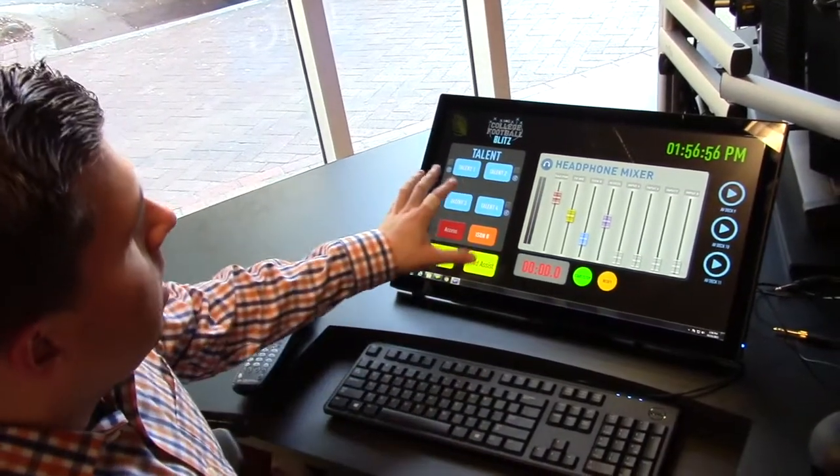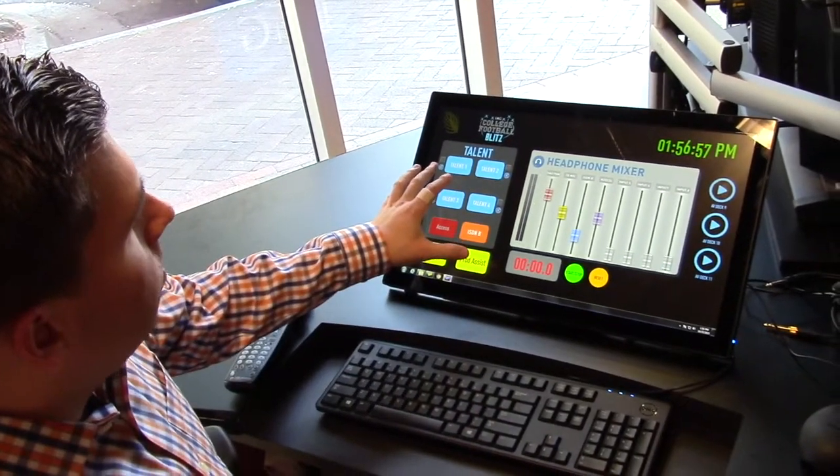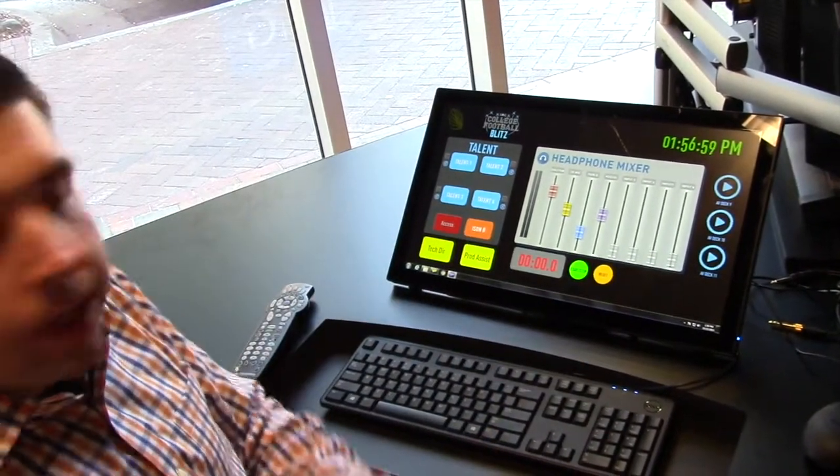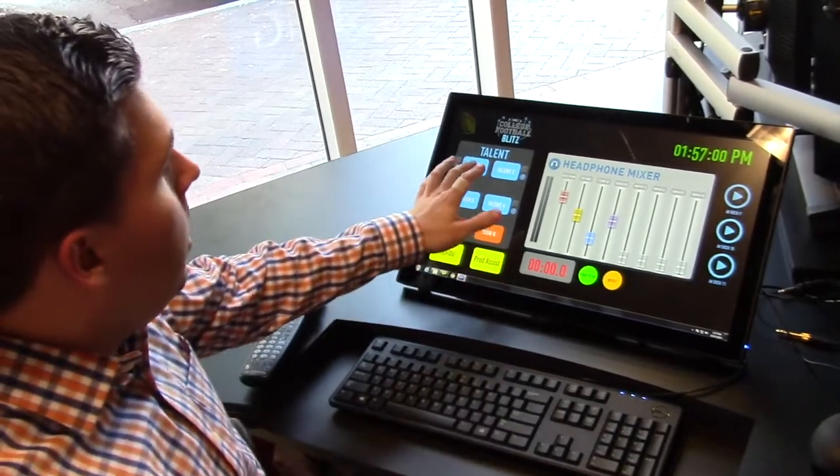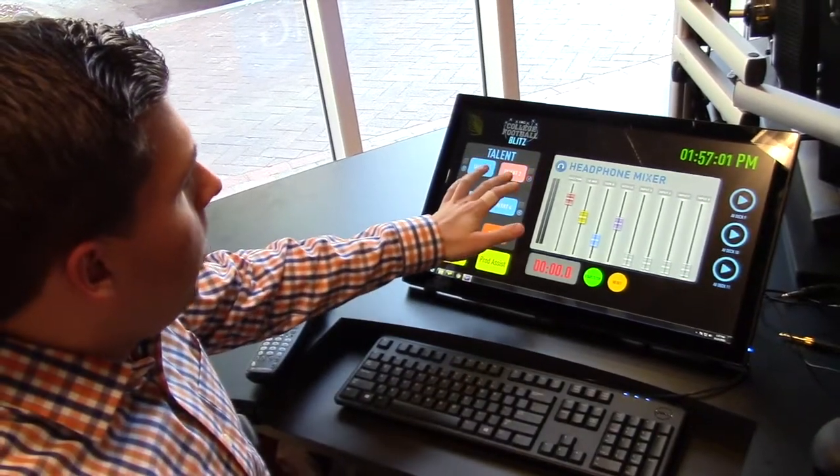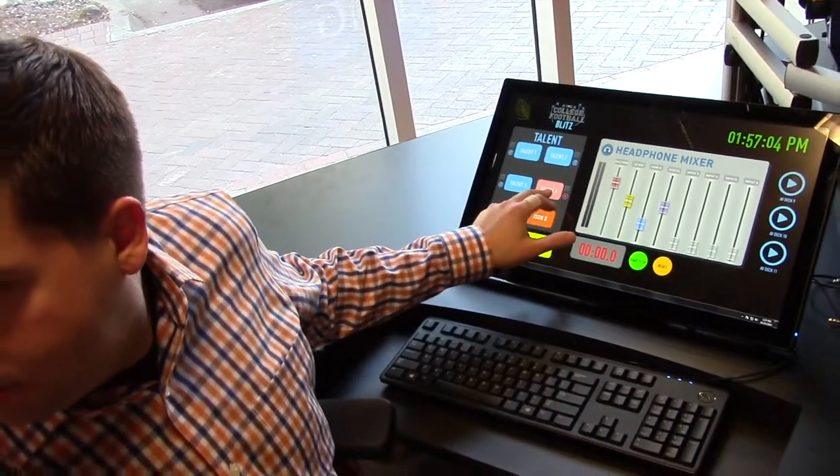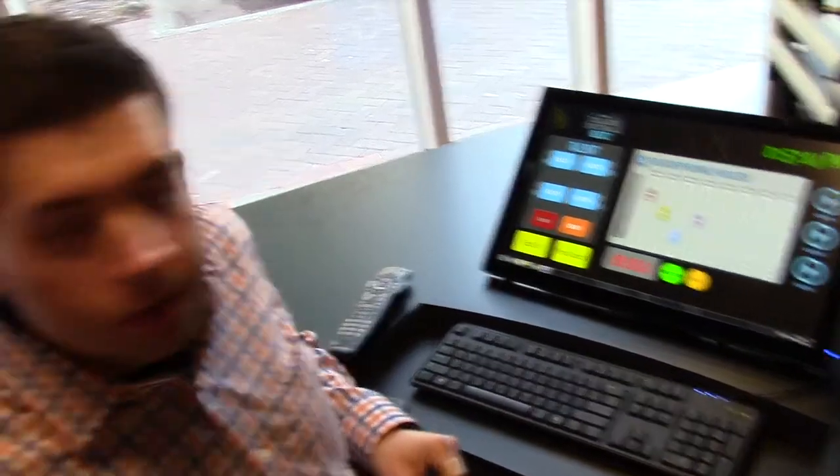And then they're obviously talking to everybody. So they have talk back to each of the four talent positions over here.